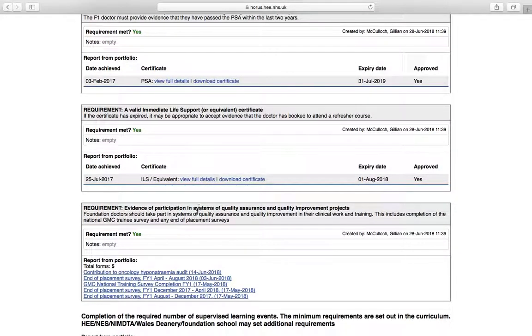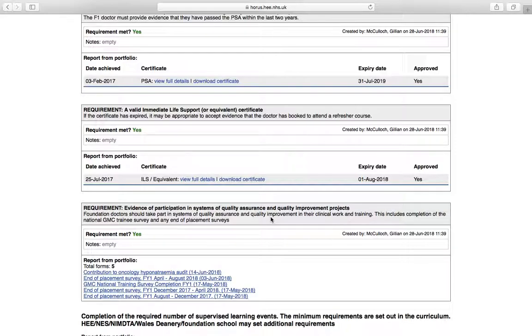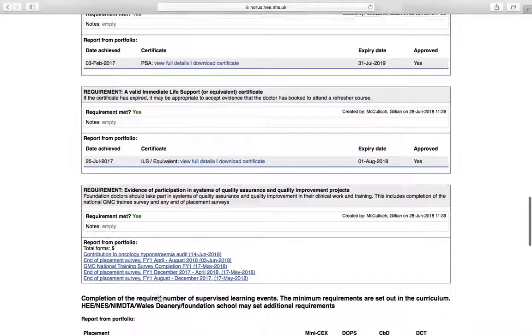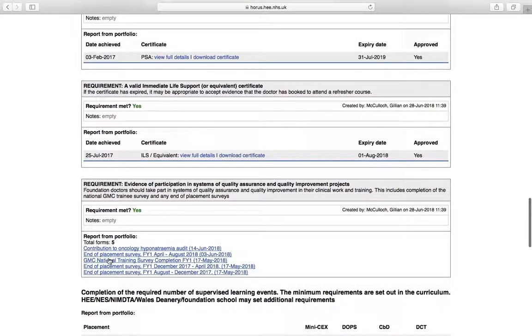The next section is about quality assurance and audit. Now, as an F1, you do not have to do an audit. But if you choose to do an audit or quality improvement project, you can use that and count it as evidence for F2. So in F2, you will have to do an audit or quality improvement project. If you choose to do an F1, you don't have to do an F2. And that can appear here. All your other quality improvement bits will appear here. And those are your end of placement surveys and your GMC surveys. And they must be there.